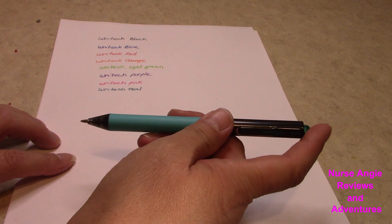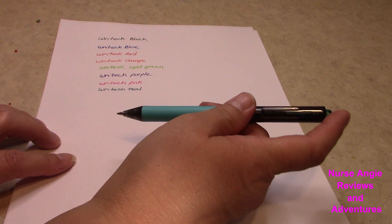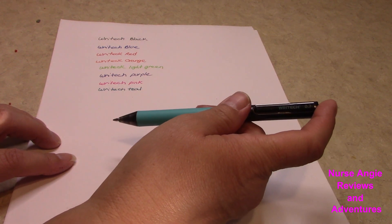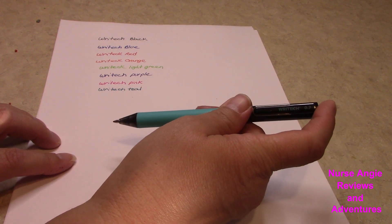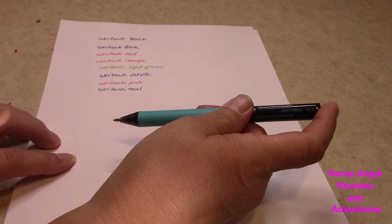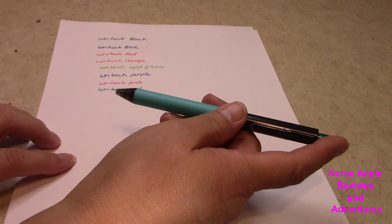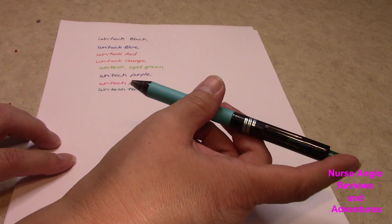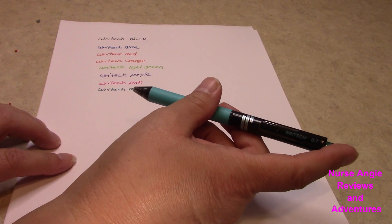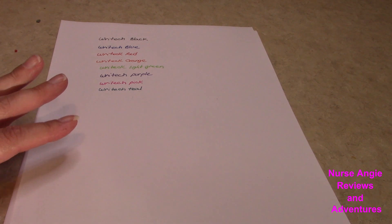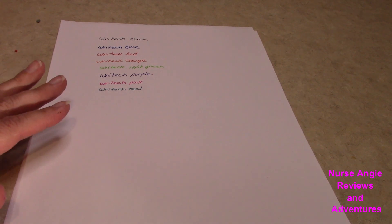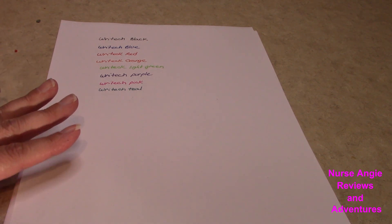This looks like a teal color. This one writes really, really good. This one and the blue. I really like it. They were very smooth.